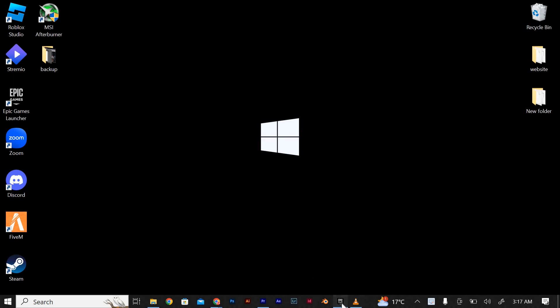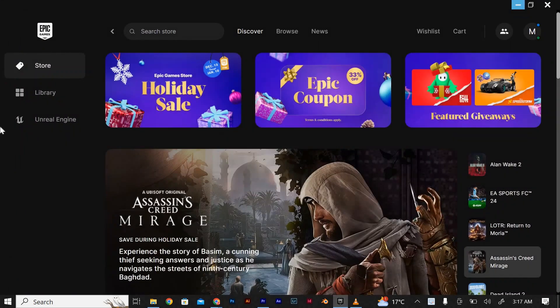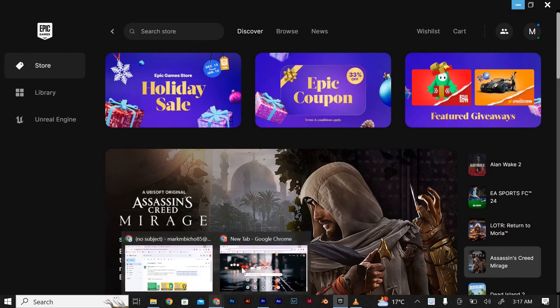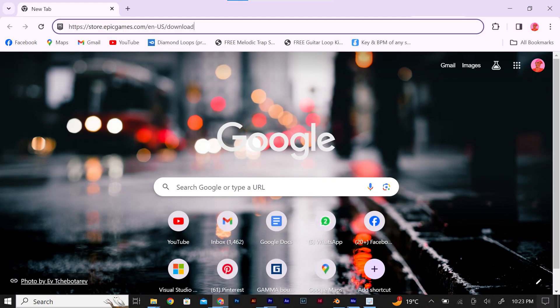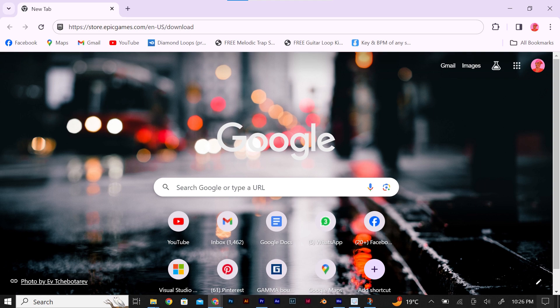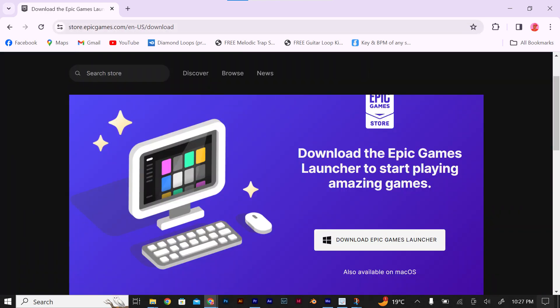Launch the Epic Games launcher on your computer and if you don't have it installed, you can download it from the Epic Games website. Open your browser and on the URL part type in store.epicgames.com/en-us/download and press enter. Click on download Epic Games launcher.